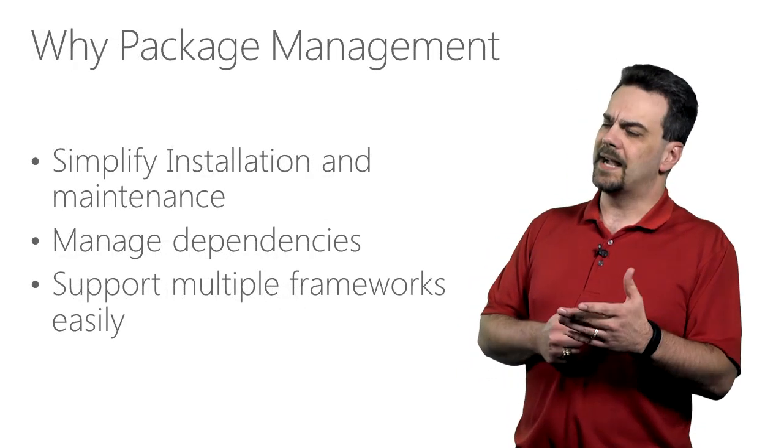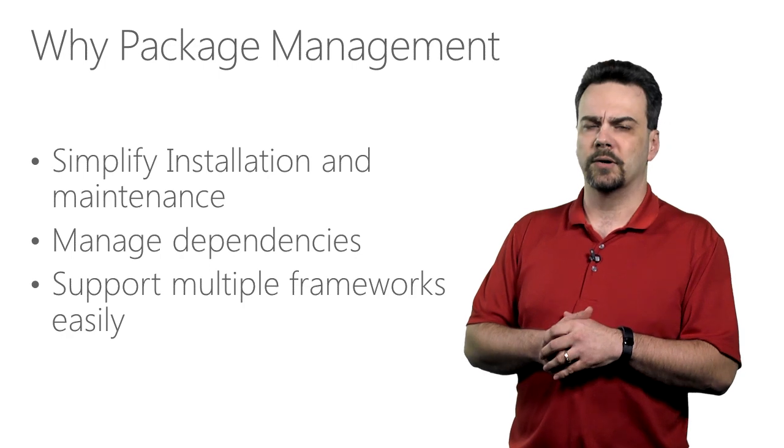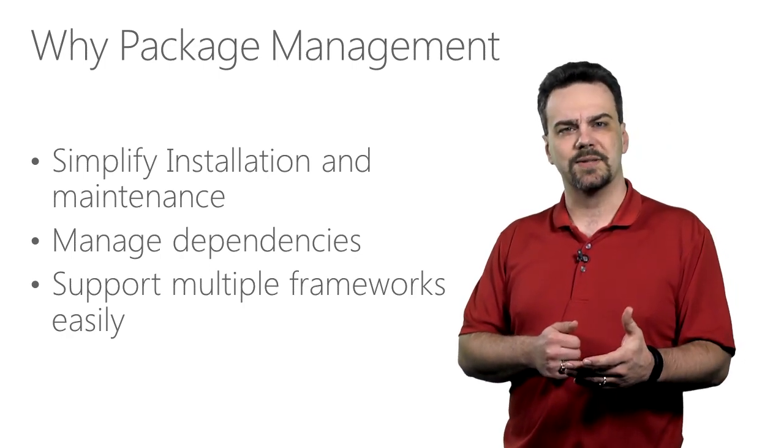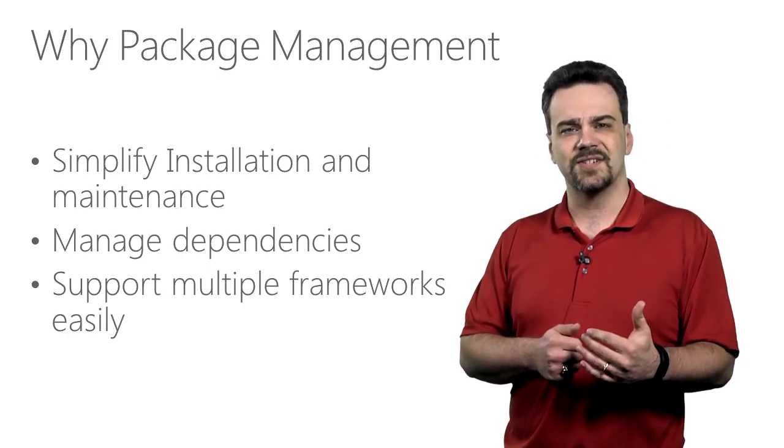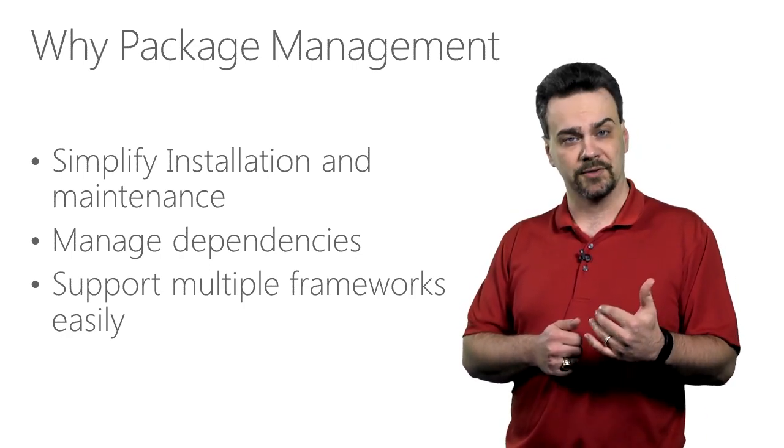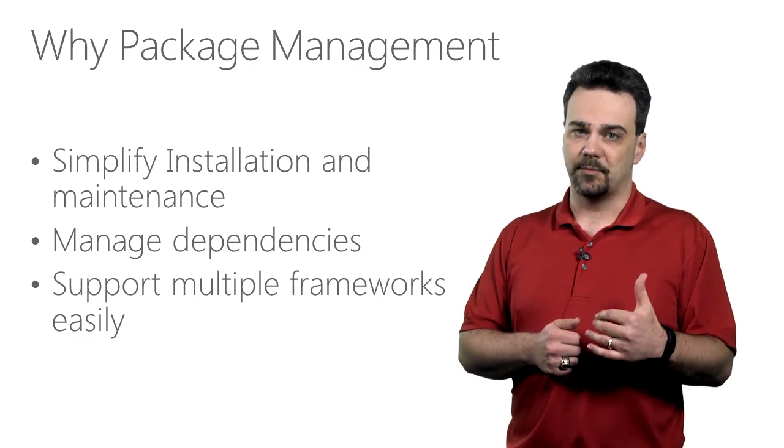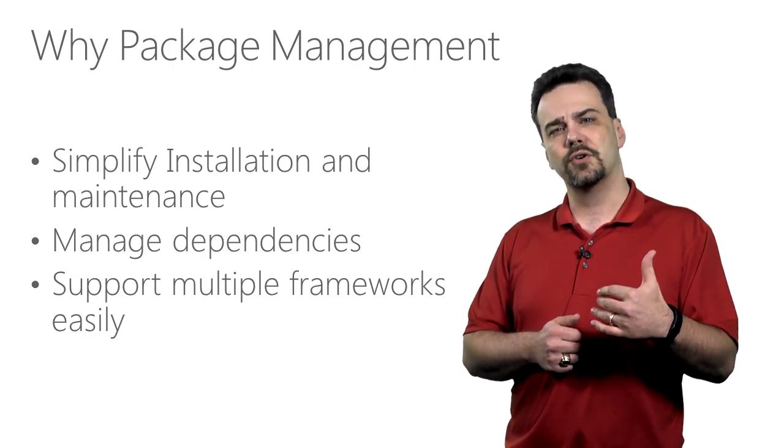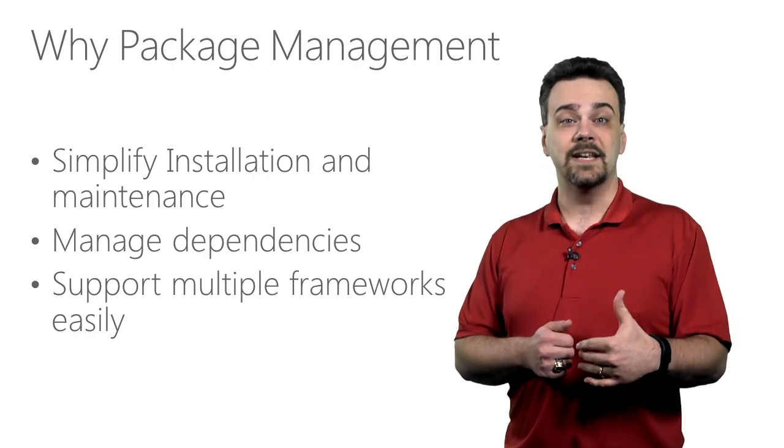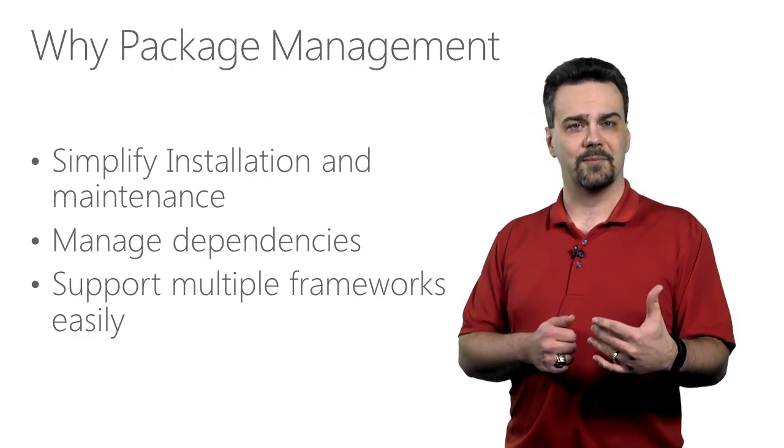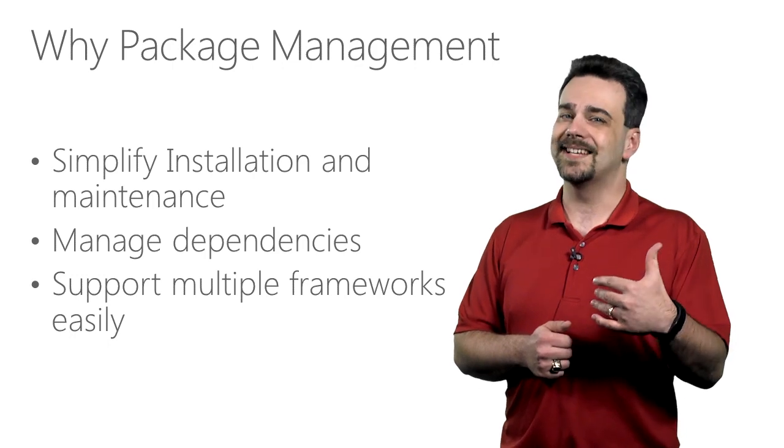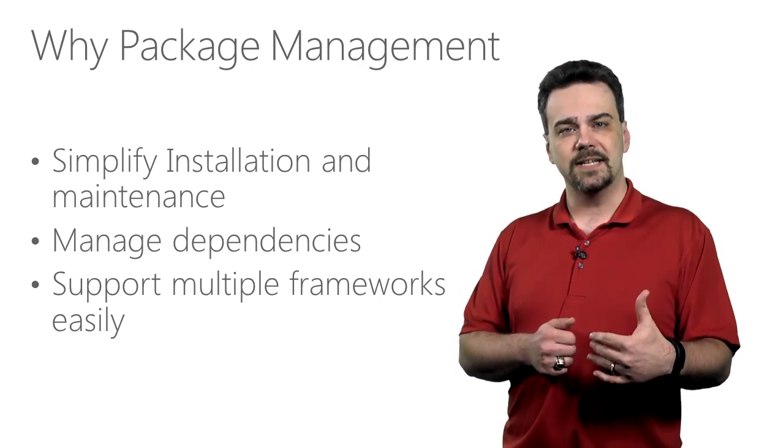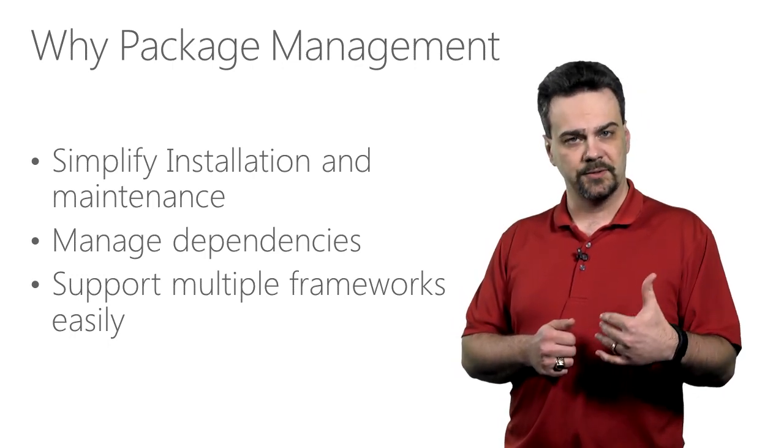Why is package management important? Package management with NuGet allows us to deliver a bundle of files that contain libraries for various versions of the .NET framework and configuration information, as well as any static resources that are needed to support that bundle.